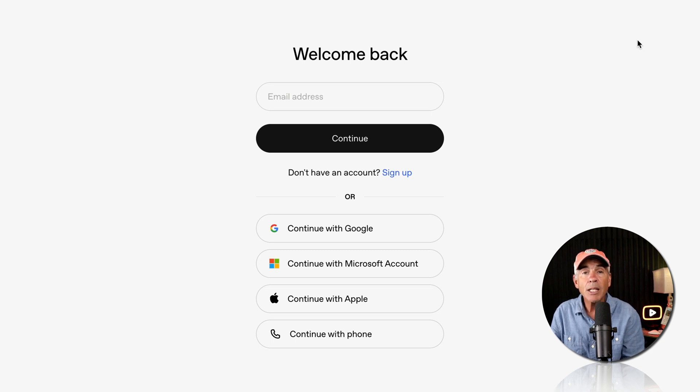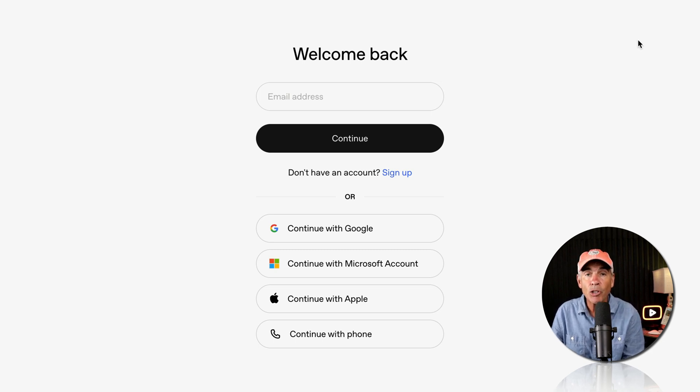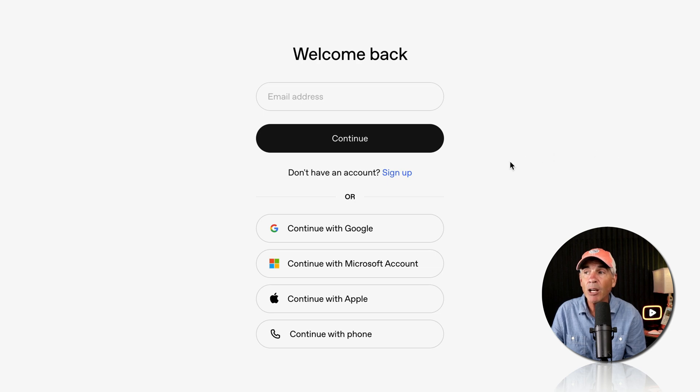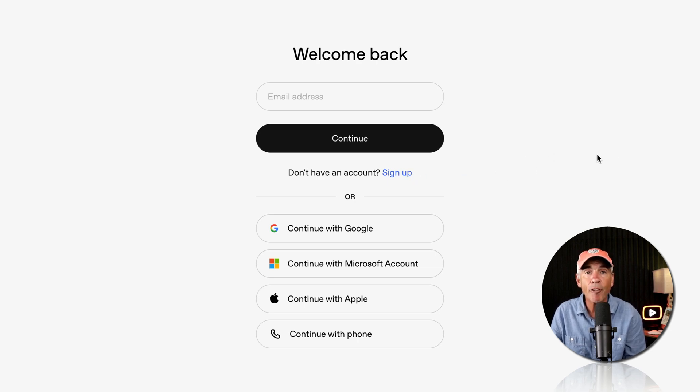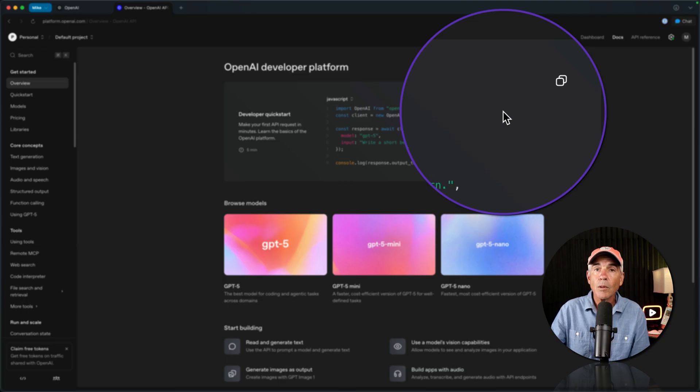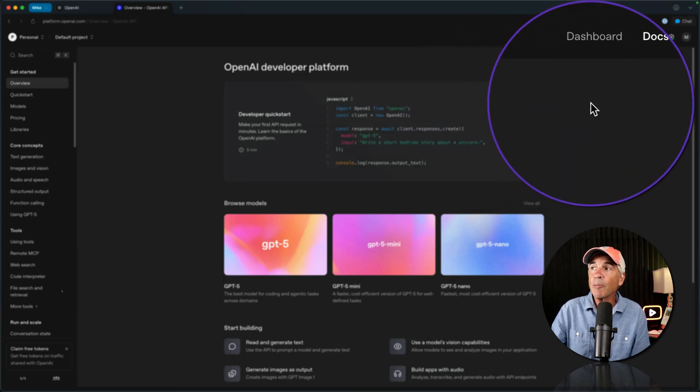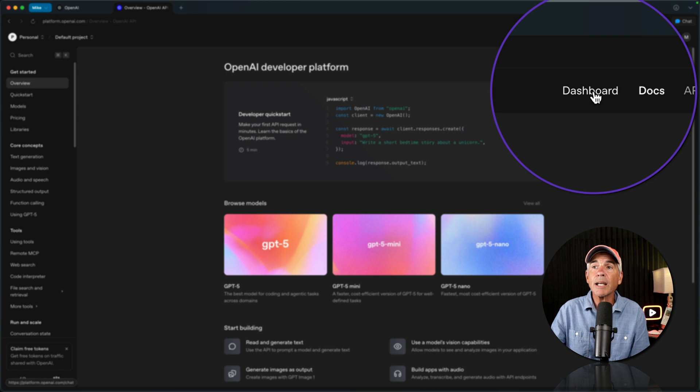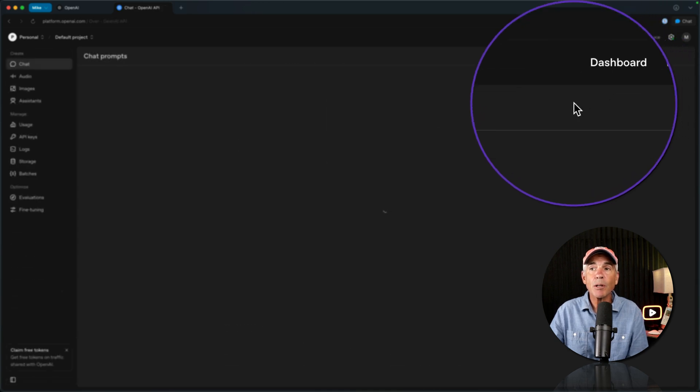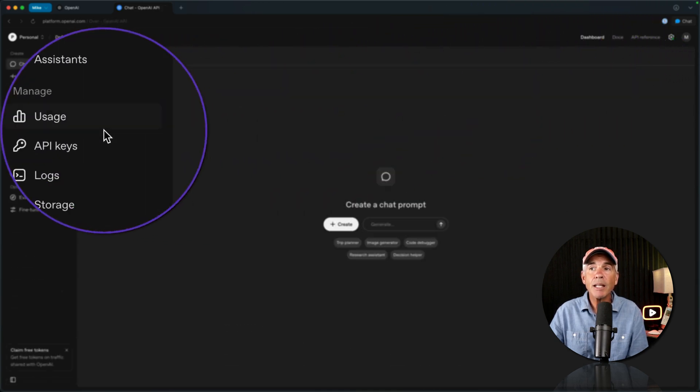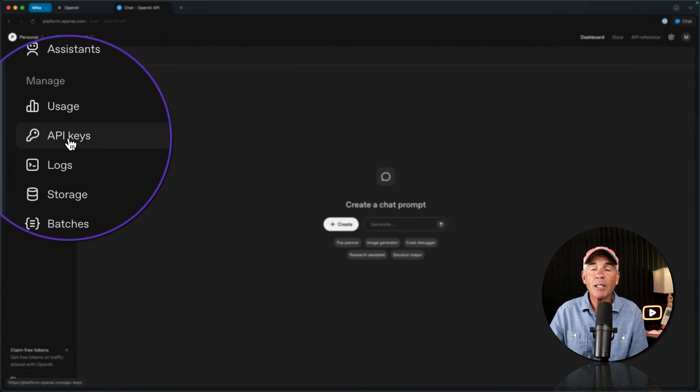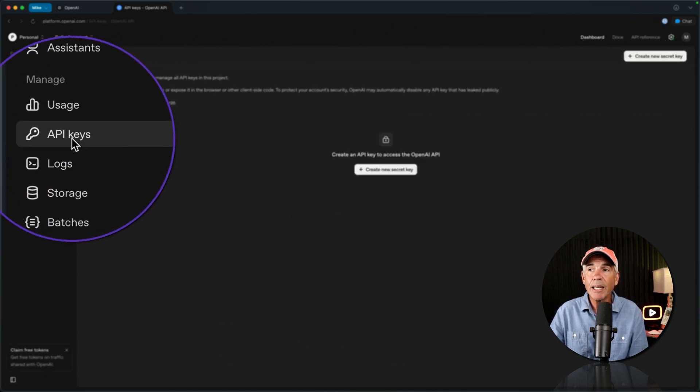Now just sign in to your OpenAI or your ChatGPT account. And if you don't already have an account, just click sign up to create a free account. I'll go to the top right corner and click on dashboard. Then in the left sidebar, click on API keys.